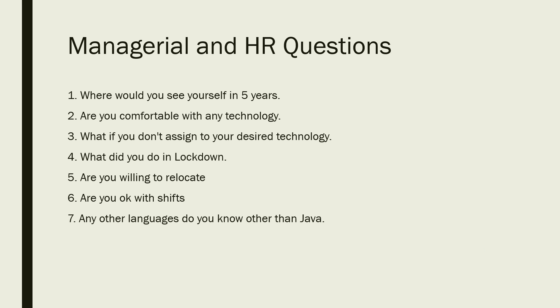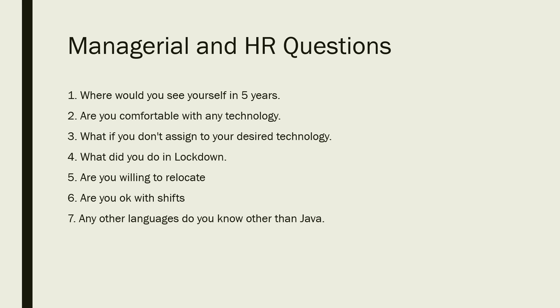You now have a good understanding of how the interviewer asks questions to CS and non-CS students. Hope you guys liked this video. If you like this video, please press thumbs up. Thank you for watching.